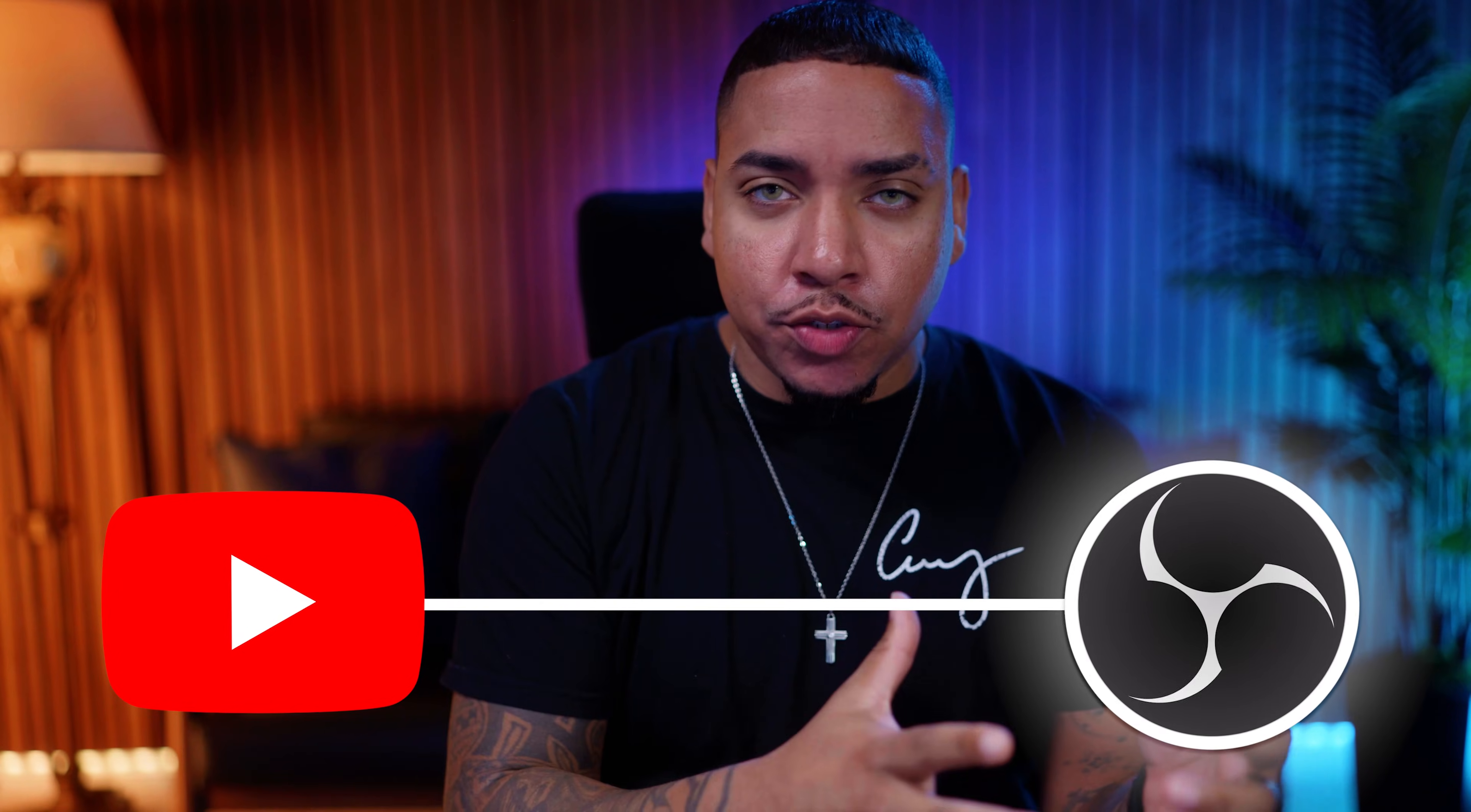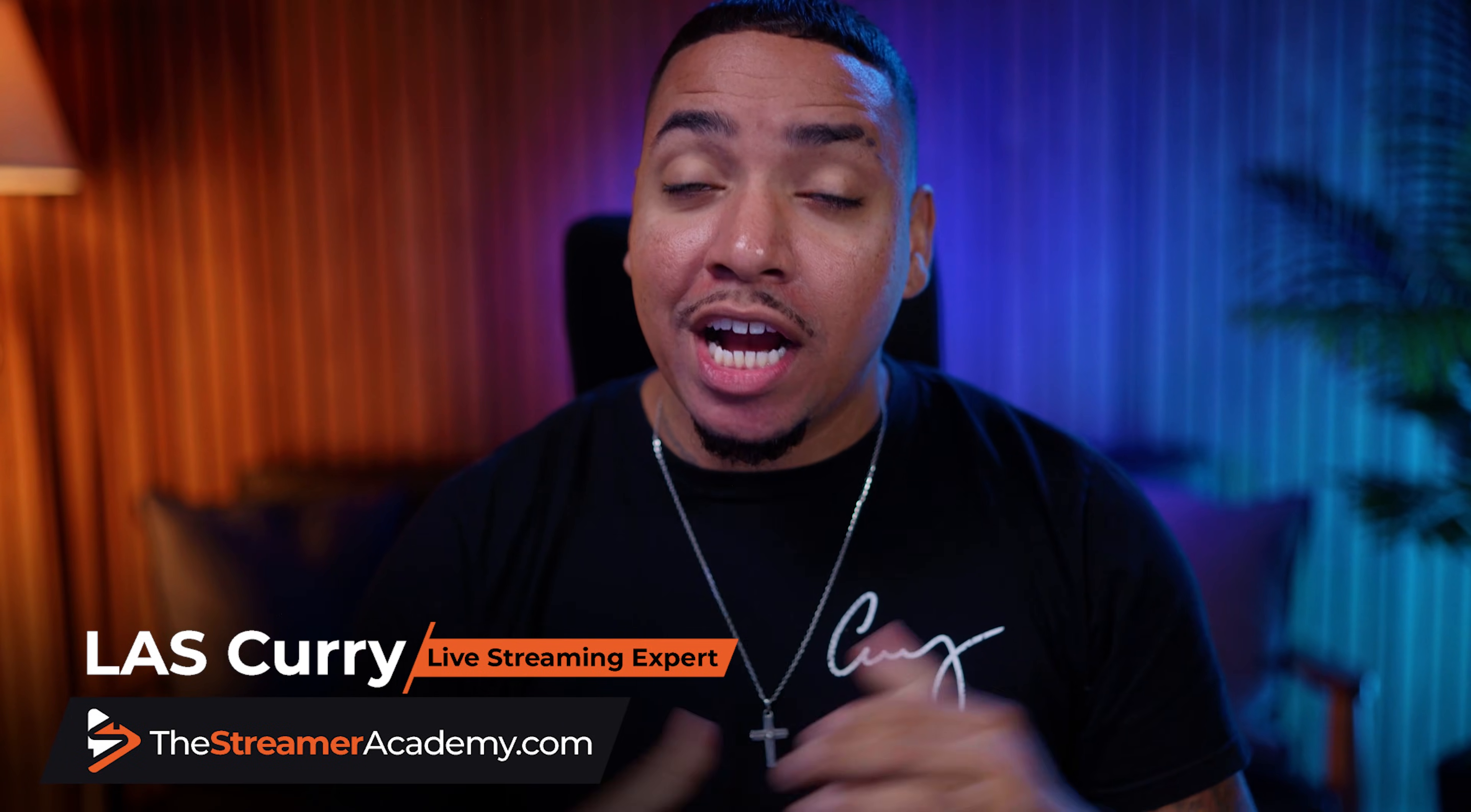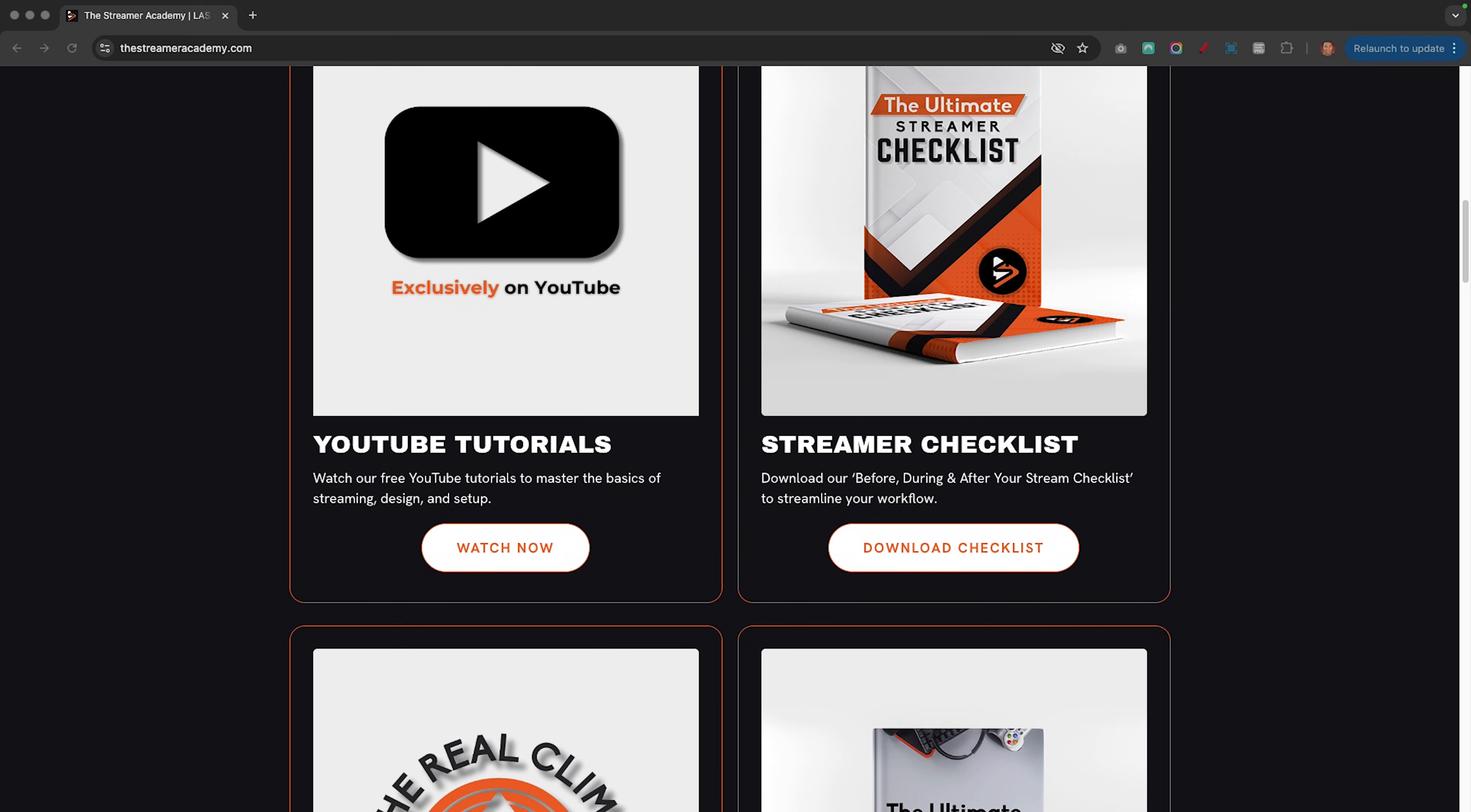So streaming to YouTube doesn't need to be difficult. With today's video, I'm going to show you how to connect YouTube into OBS Studio and the best settings to utilize to have high quality, professional looking streams on YouTube. And if you're new here, welcome to the Streamer Academy, where I help you start, create, and grow your stream. Go ahead and check out thestreameracademy.com for tons of resources to help you grow your stream.